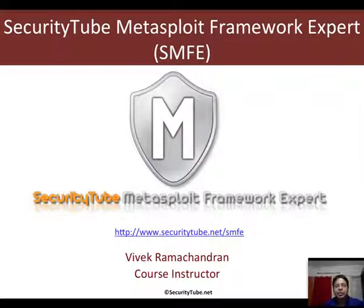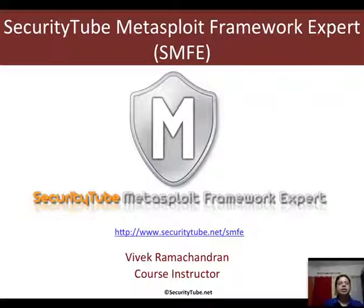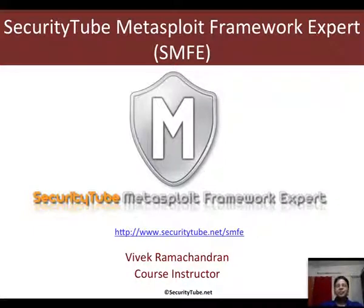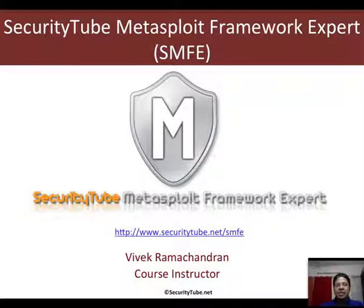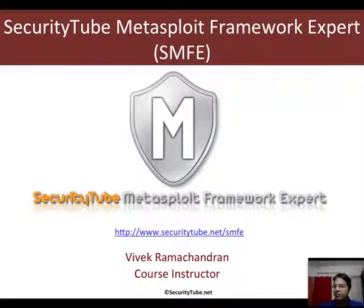This video is part of the SMFE courseware, which is the SecurityTube Metasploit Framework Expert course and certification. You can learn more about it by visiting securitytube.net. And if you would like to get certified or have questions which you would like to post on the students forum, consider enrolling.